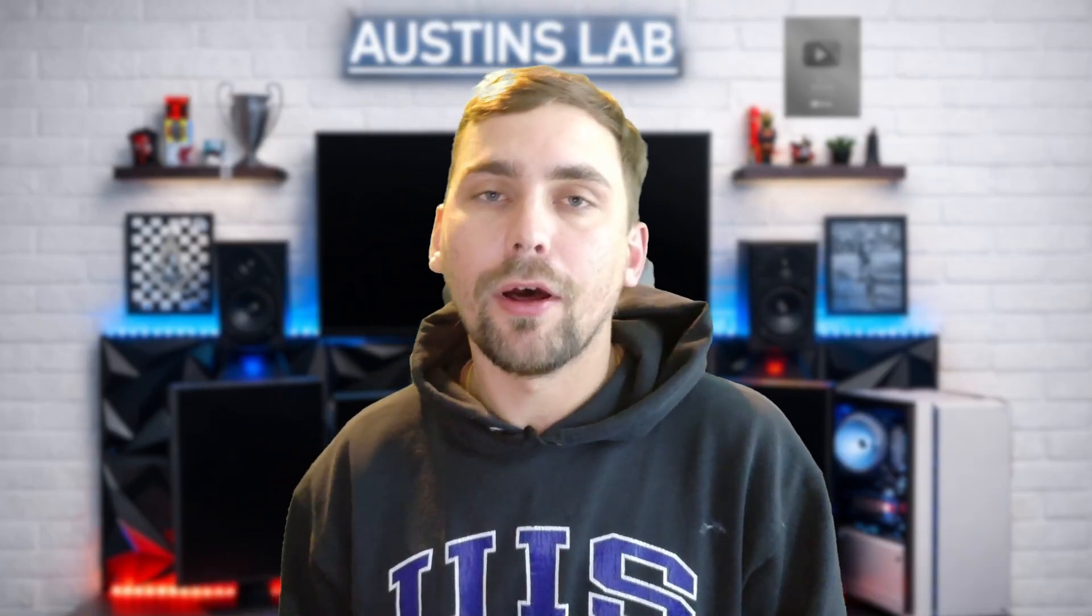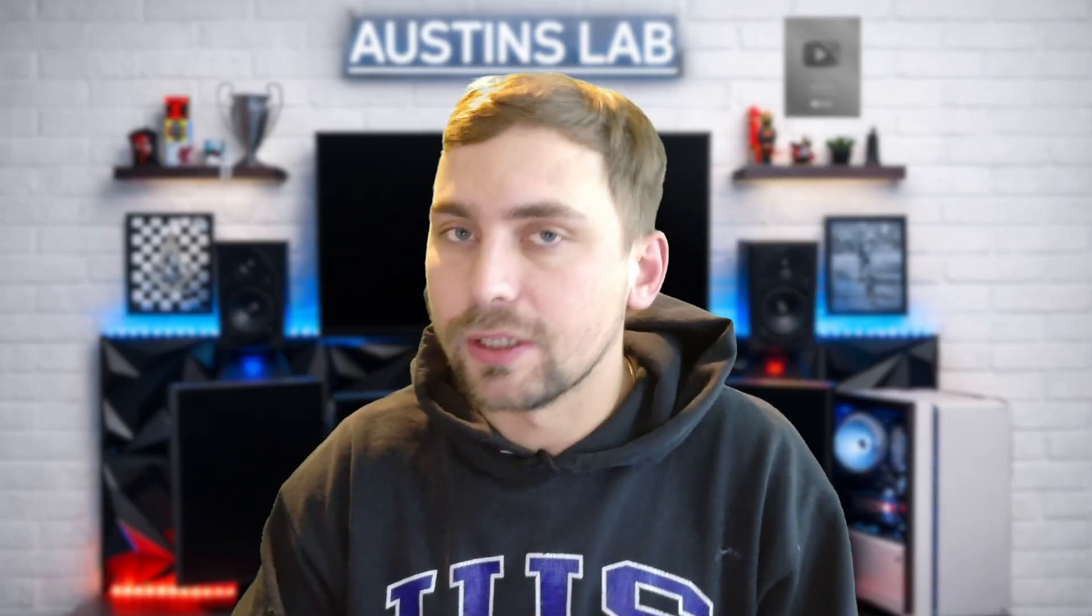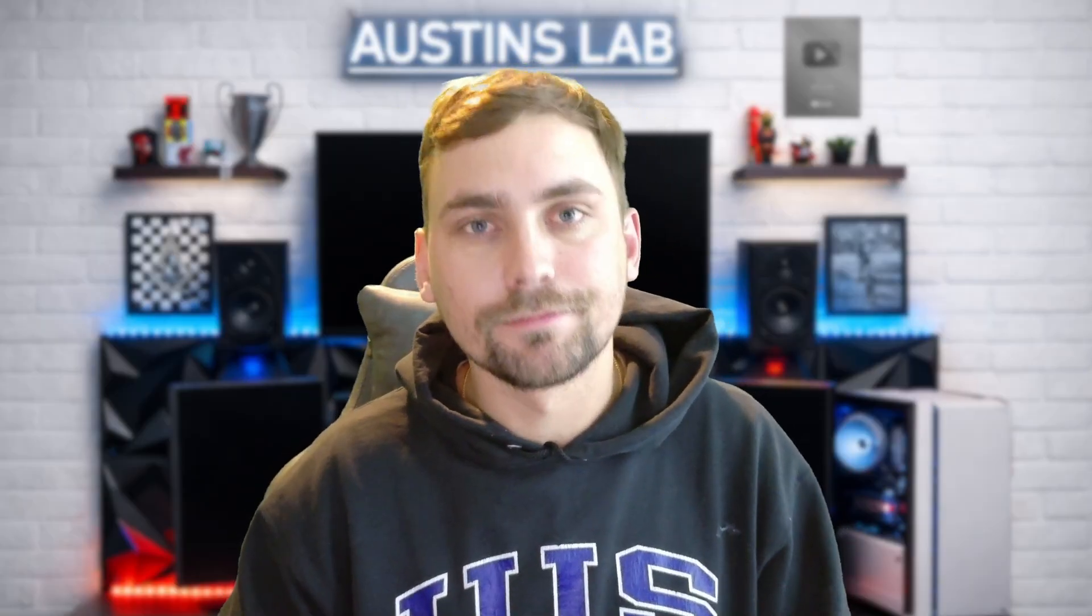All right guys, with all that being said, that is it for this video. Hope you enjoyed it, and learned something new, and learned how to turn yourself, or anybody you have a picture of, into a 3D printable figurine. I thought this was pretty cool when I learned how to do it, so I thought I'd just share it with you guys. I hope you learned something new, and I hope you guys have a good one, and we'll see you in the next one.